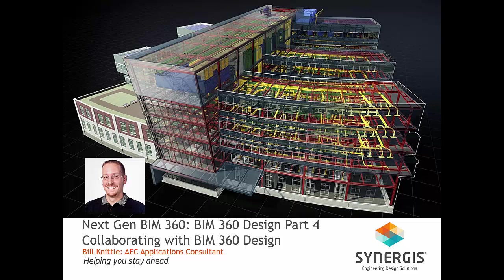In the previous video, I explained how to implement BIM 360 Design on your BIM 360 project. In this video, I'll walk you through collaborating with BIM 360 Design.